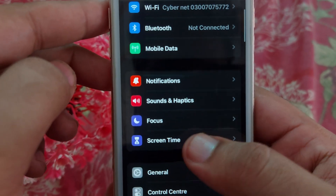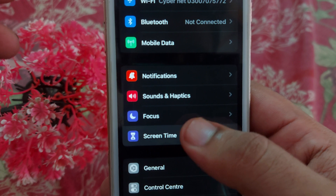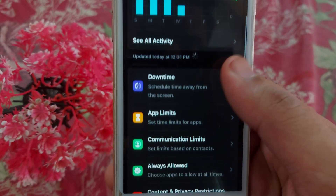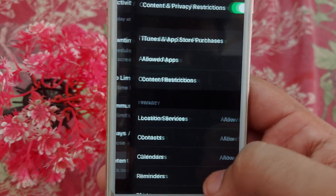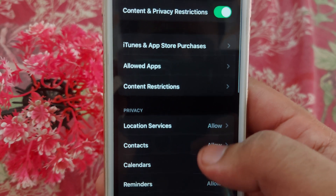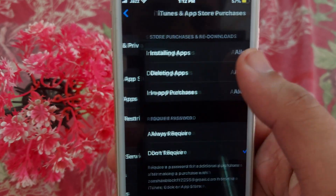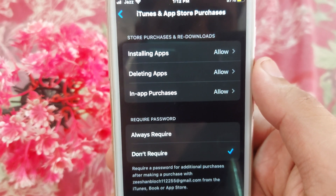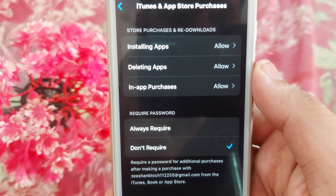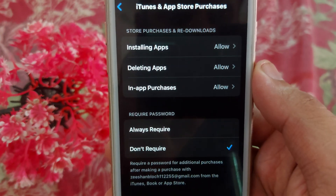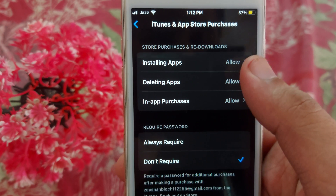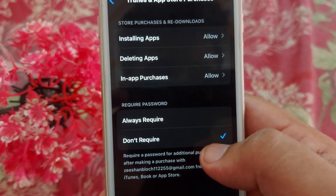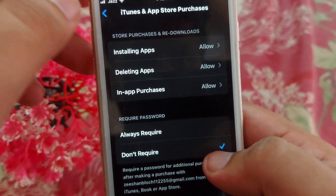After that, scroll down and open Screen Time. After opening Screen Time, scroll down and open Content and Privacy Restrictions. Then open iTunes & App Store Purchases and make sure that the toggles are turned on and set to Allow, and that the option is set to Don't Require.